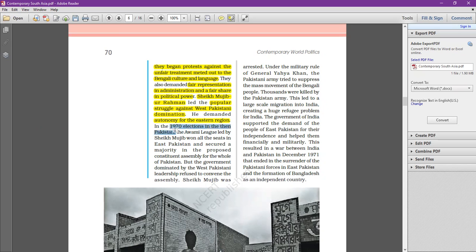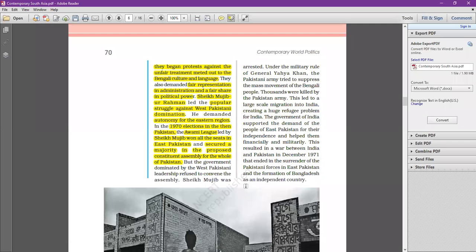The immediate reason for the war came in the 1970 elections in Pakistan. The Awami League, the party of Sheikh Mujibur Rahman, won all the seats in East Pakistan and even secured a majority in the proposed single constituent assembly for the whole of Pakistan. This was very significant — the Awami League was set to dominate the assembly.